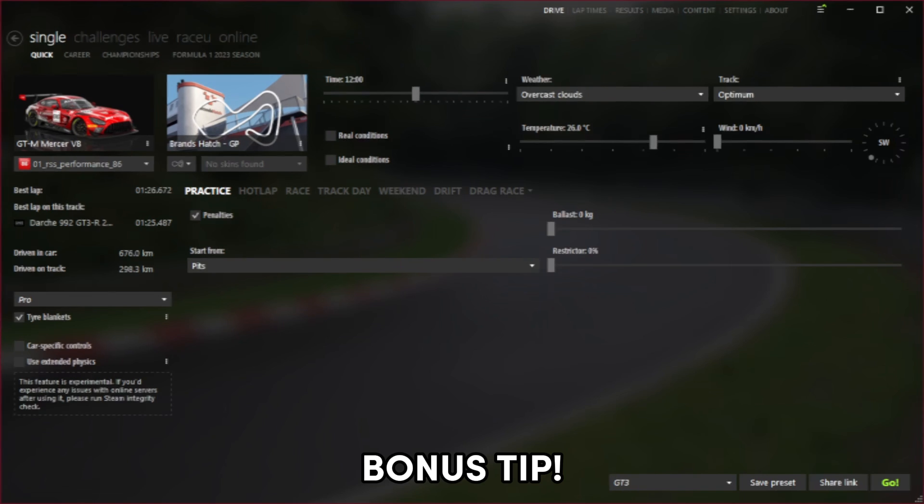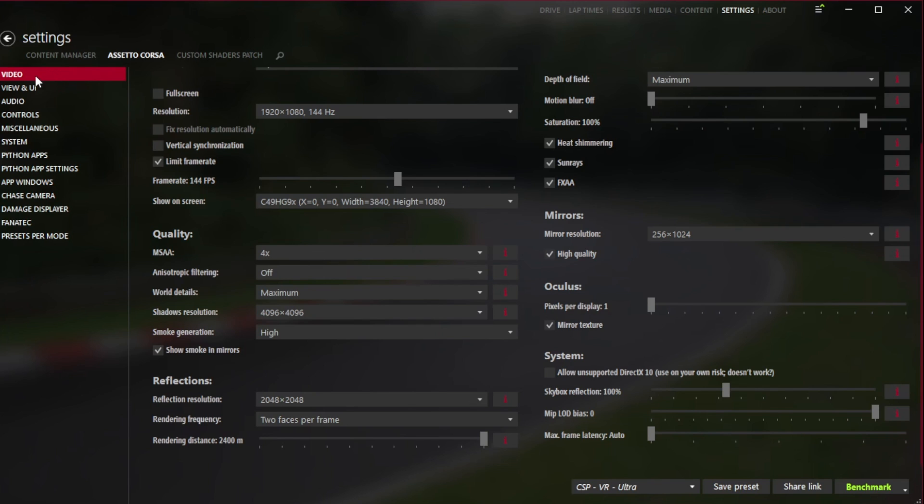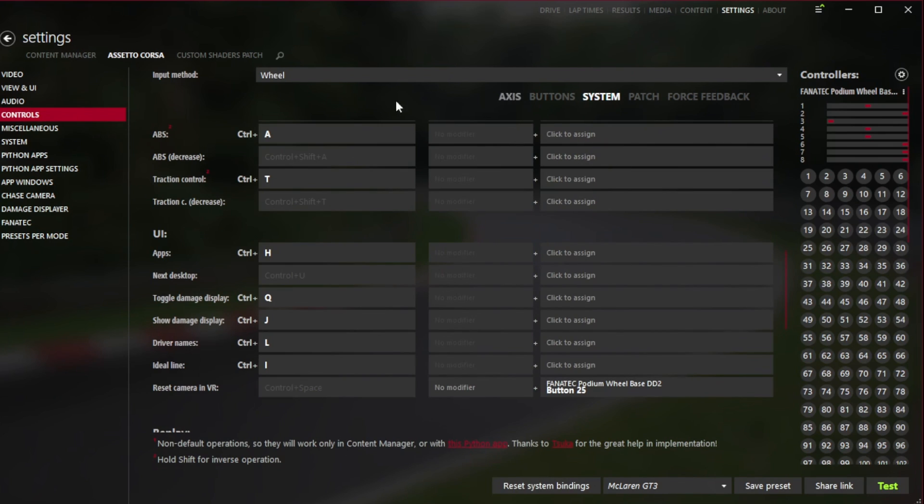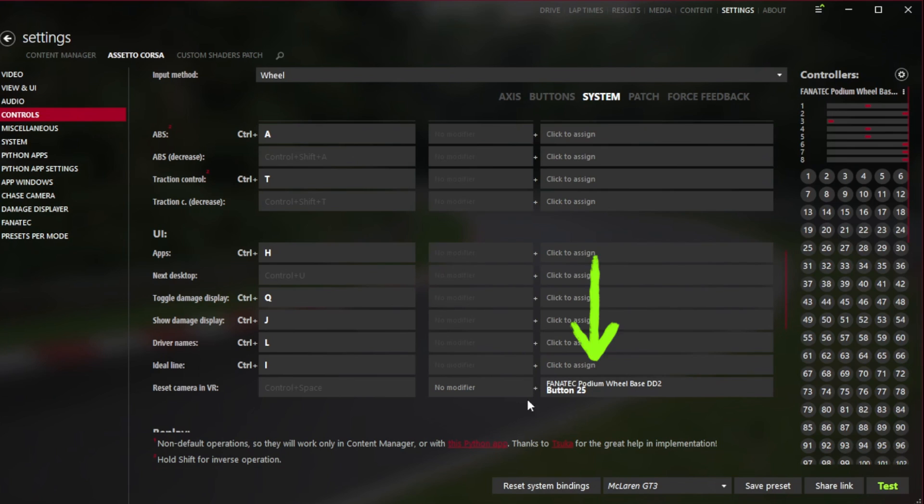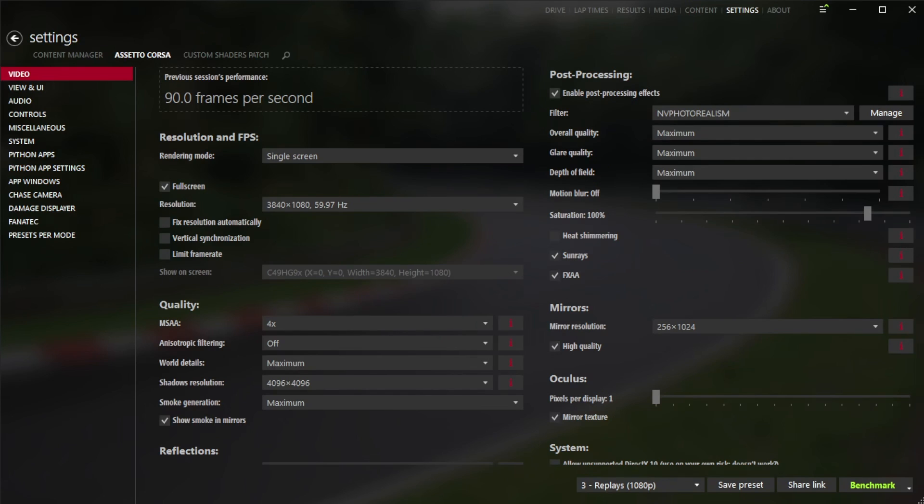Now another bonus tip here: we're going to click on settings, Assetto Corsa, and we're going to look down for controls. We're going to then click on system on the right hand side at the top there. Then we're going to look for reset camera in VR. As you can see, I've got mine mapped to button 25 on my wheel base. If you click into here it says waiting for input. If you press a button on your steering wheel, it will map this function to that button, and it will become clear why later on in this video.